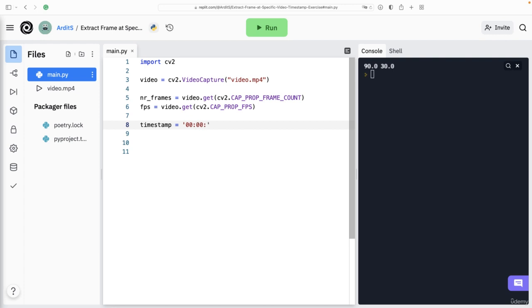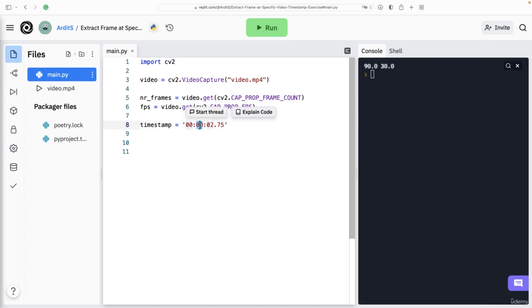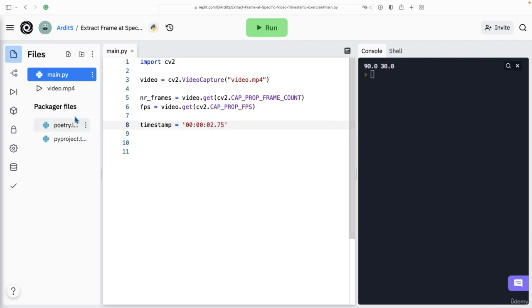I'm going to say 02.75 for seconds. So I'm not using minutes here because it's a very short video. So 02.67 should be within the limits of our particular video file.